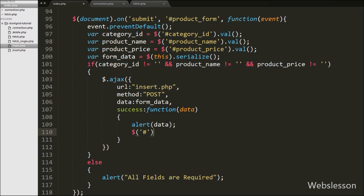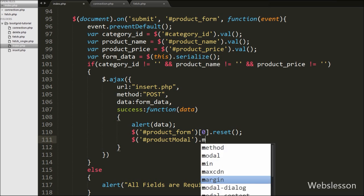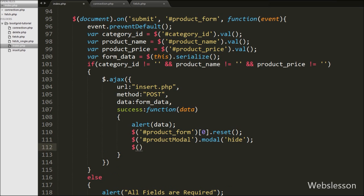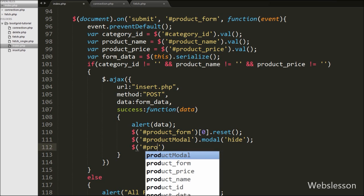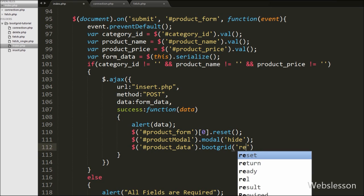To reset the form we write $('#product_form')[0].reset() — this method resets the form fields. After resetting, we hide the modal by writing $('#product_modal').modal('hide'). Lastly we reload the boot grid table data by writing $('#product_data').bootgrid('reload'). This code will reload the boot grid data without refreshing the web page.